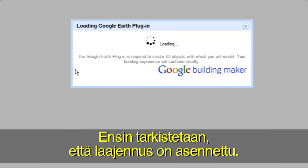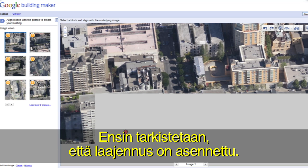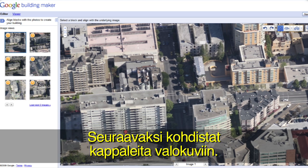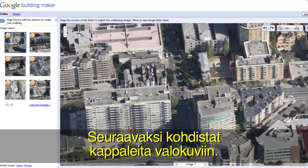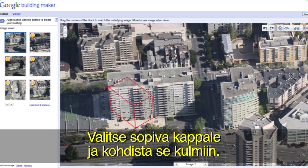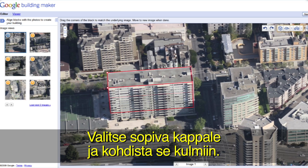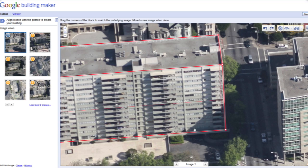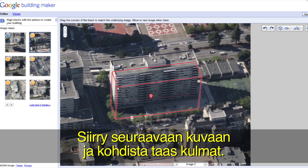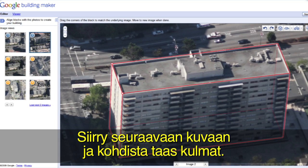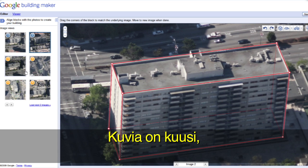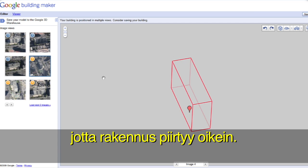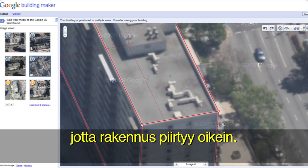Building Maker will check to make sure you have the Google Earth plugin installed, and then you're ready to begin. In step 2, you will align blocks with photos. Pick the block that best resembles your building's shape and align your block with the corners you can see in the photo. When you've positioned your block in one image, move to a new image and align the corners there as well. We give you six images to start so you can get the best position and textures possible.